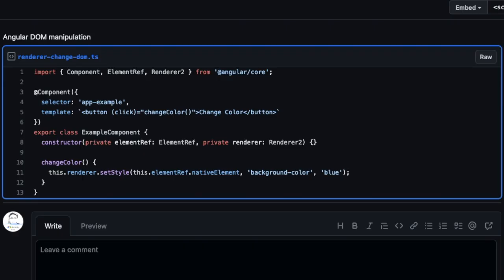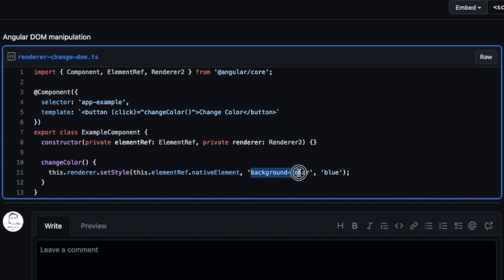You can see how we are using Renderer to set a style to an element that we are accessing with ElementRef. We are adding the CSS property background color with the value blue.